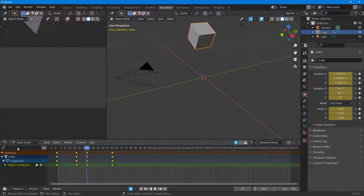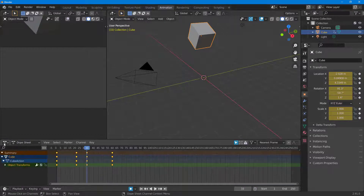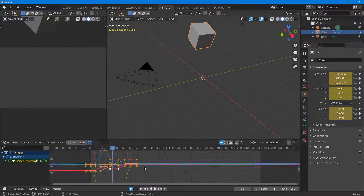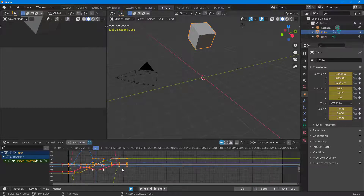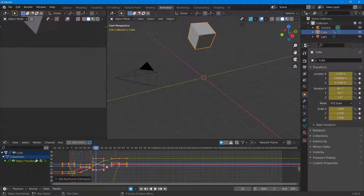Now in order to work with the extrapolation, I can go into the Graph Editor. This is what you have by default. In order to work with it, you can press Shift+E on your keyboard. Once you do that, you can see this is what you have — there's the constraint extrapolation.